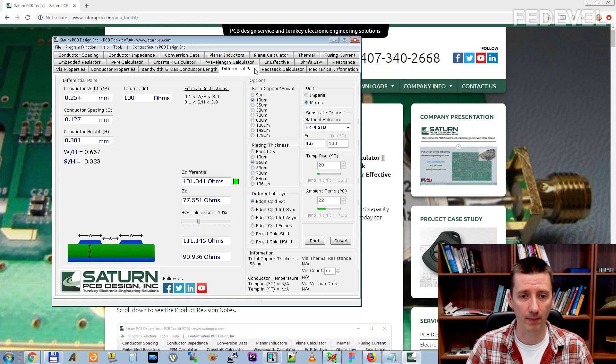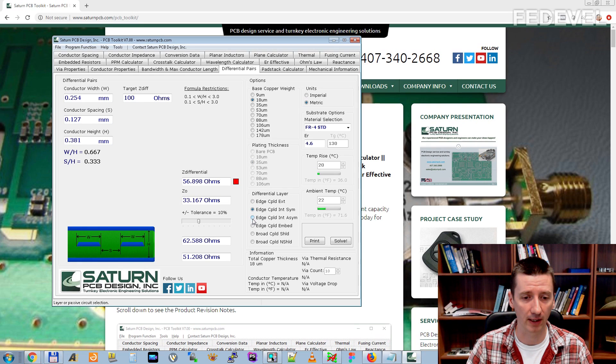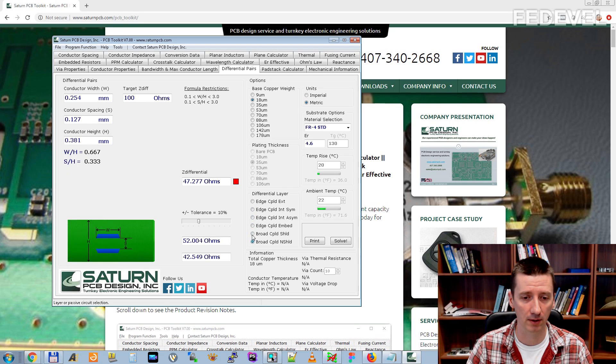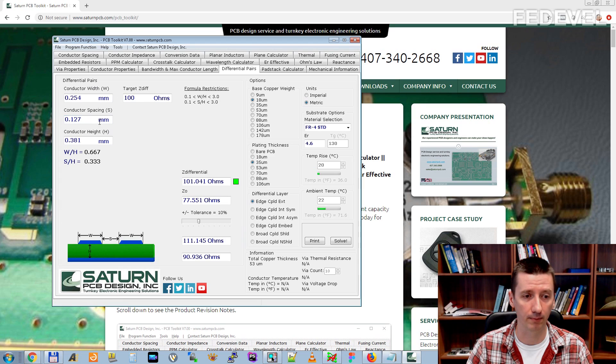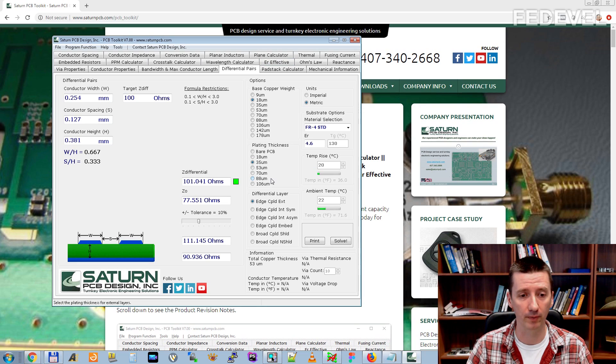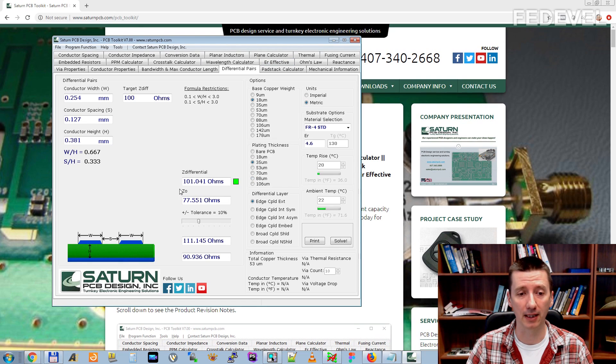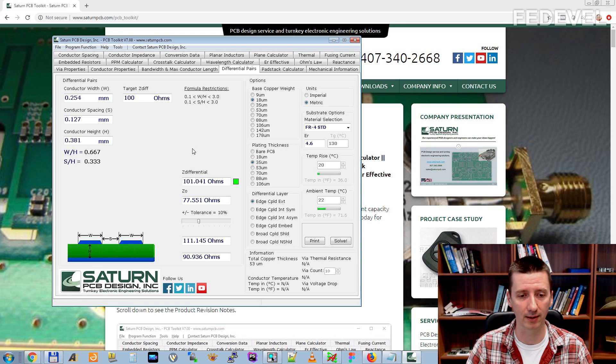In this Differential Pairs tab, you can calculate the Differential Pair Impedance for different situations. Here, you just put the parameters of the tracks. Here, you will put the parameters of the PCB. And here, the impedance, the single ended and the Differential Pair Impedance is calculated.